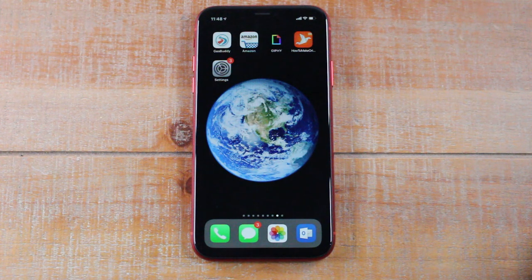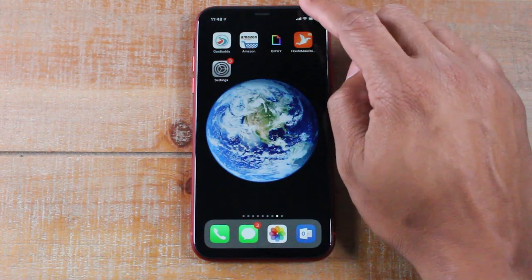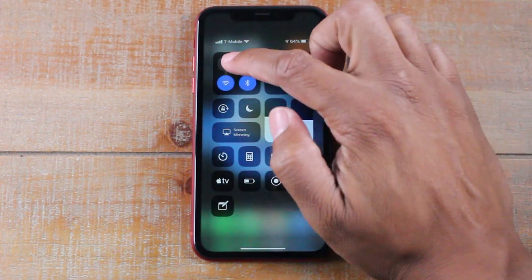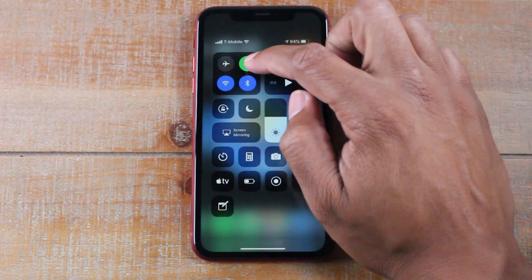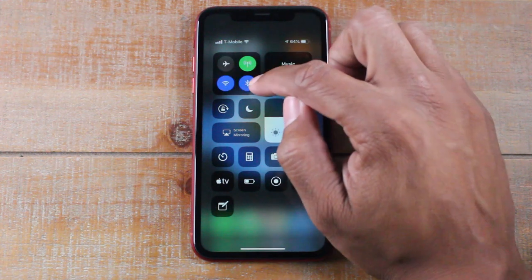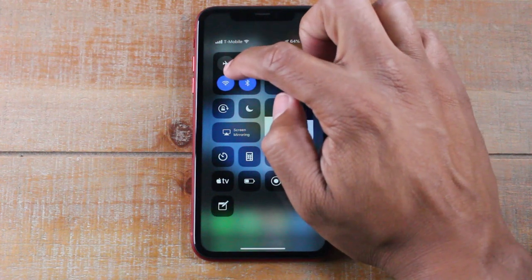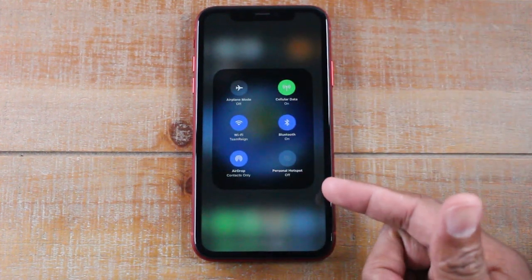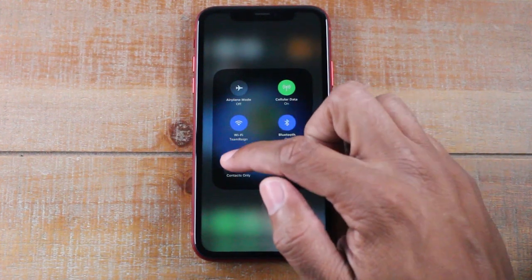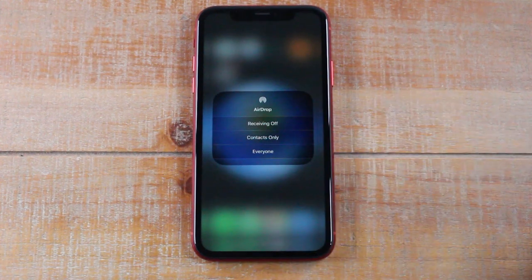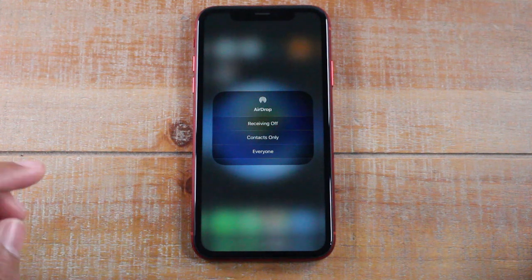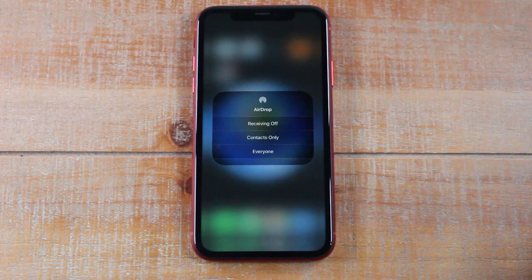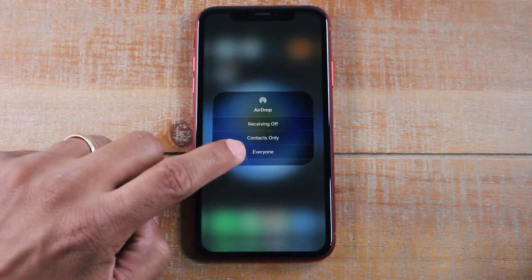Here's the first step: swipe down from the right corner to get to your Control Center. In the top section where you see Airplane Mode, Mobile Data, and Wi-Fi, hold down right in the middle of those buttons. That's going to take you to this section, and this is where your AirDrop option is. Go ahead and tap on that — you've got three options with AirDrop: you can turn it off altogether, set it so only a contact can send you something, or set it to everyone.